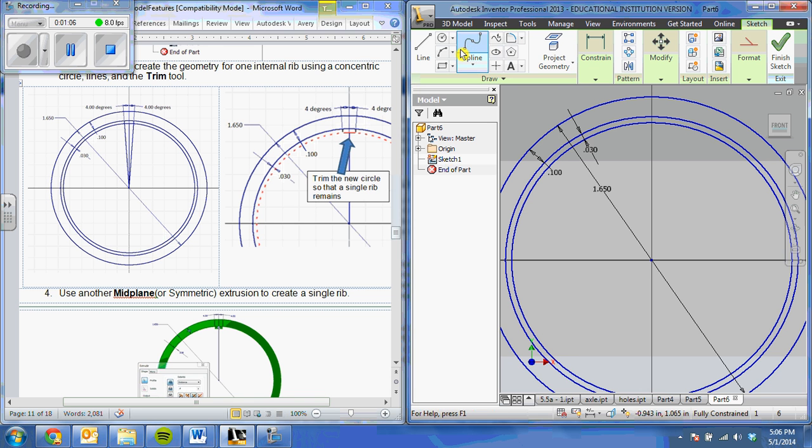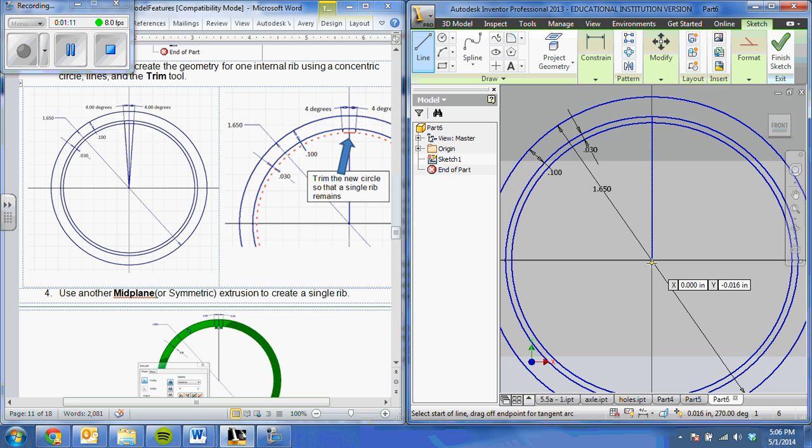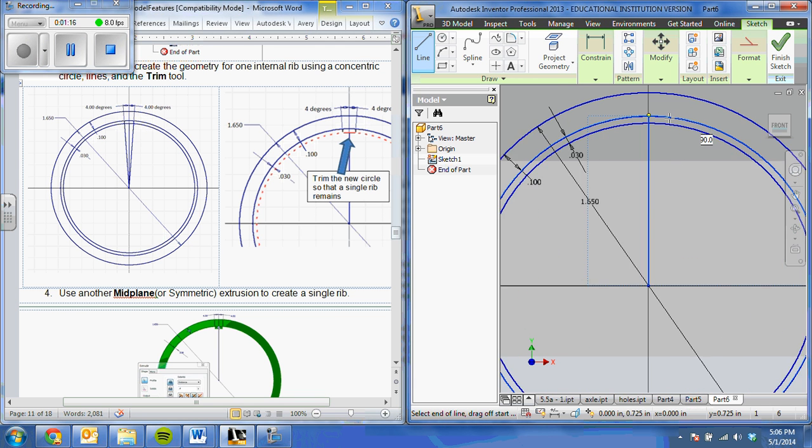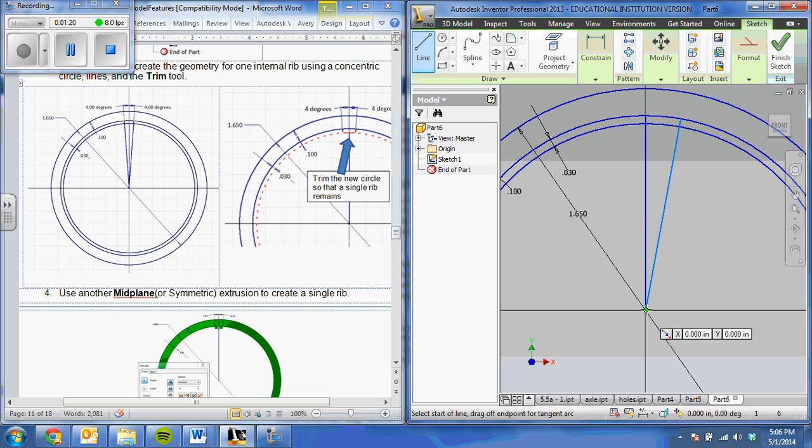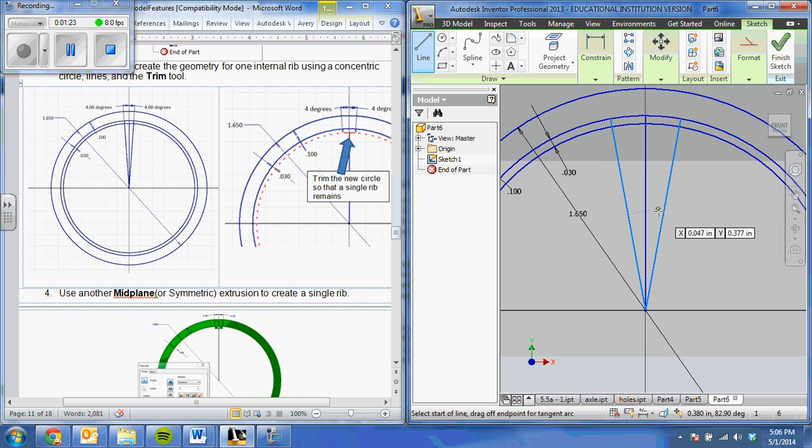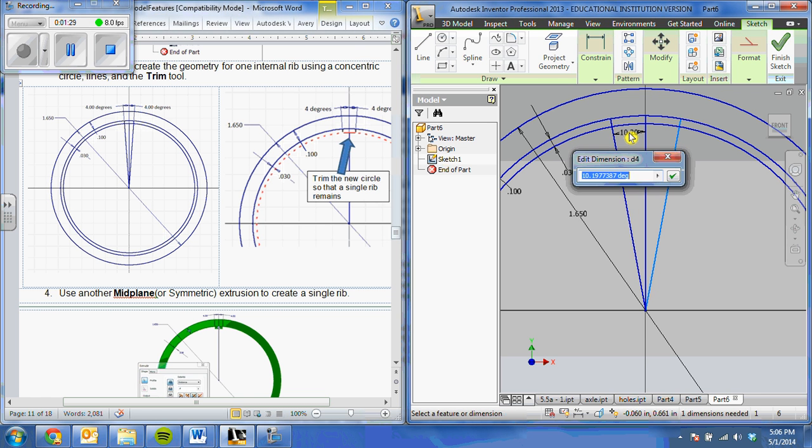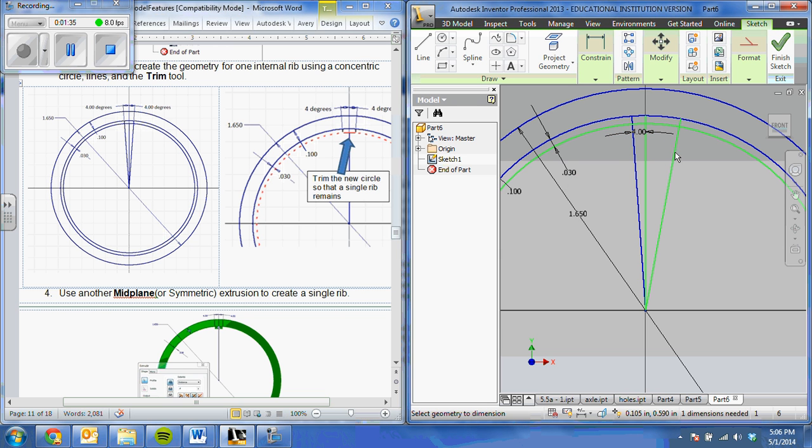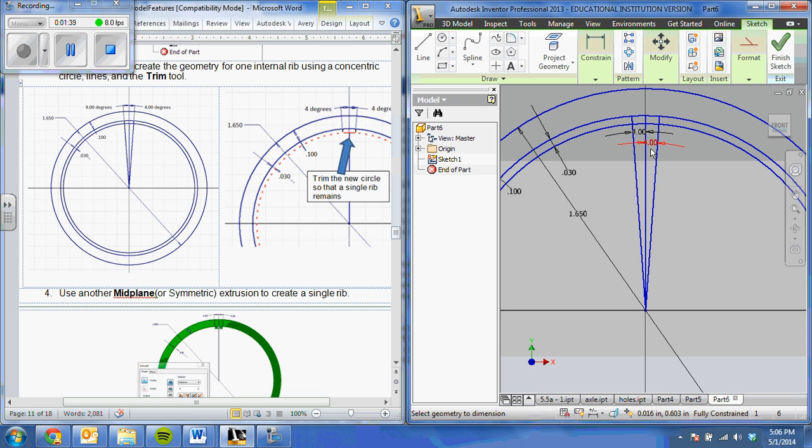Once I do that, I'm going to make a couple of lines extending from the center point off to both sides. I'm going to dimension the angle by selecting the two lines and changing that angle to 4. Once I have that, I'm going to trim what I don't need.